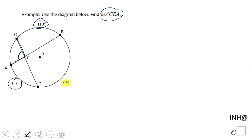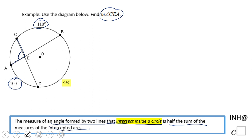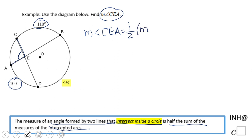We can use the property which says the measure of an angle formed by two lines — in our case two chords CD and AB — intersecting inside the circle equals half the sum of the measures of the intercepted arcs. So the measure of angle CEA equals half the sum of arc AC plus arc BD.